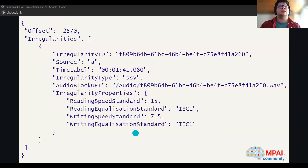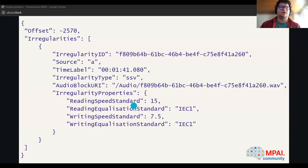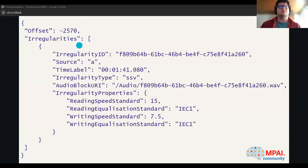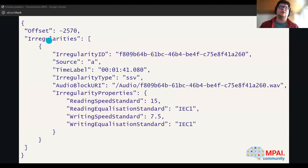Speed variation and equalization variation are the two kinds of irregularities found. In the audio analyzer, we also output the offset between the video and the audio preservation file, because at the end the packager will synchronize them in the preservation master file.